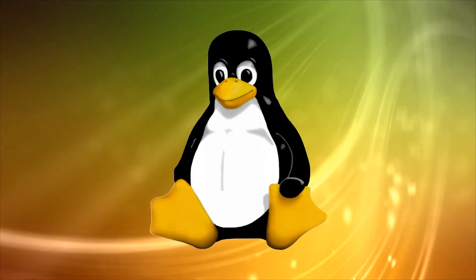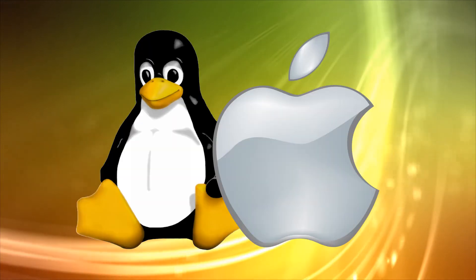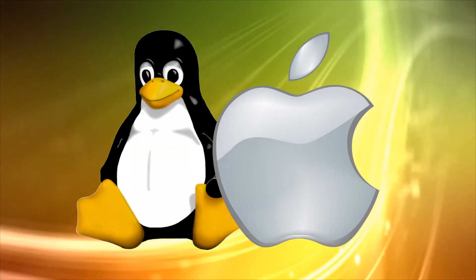Hi, this is Phil from Make Tech Easier and welcome to how to install Linux software on a Mac with MacPorts.